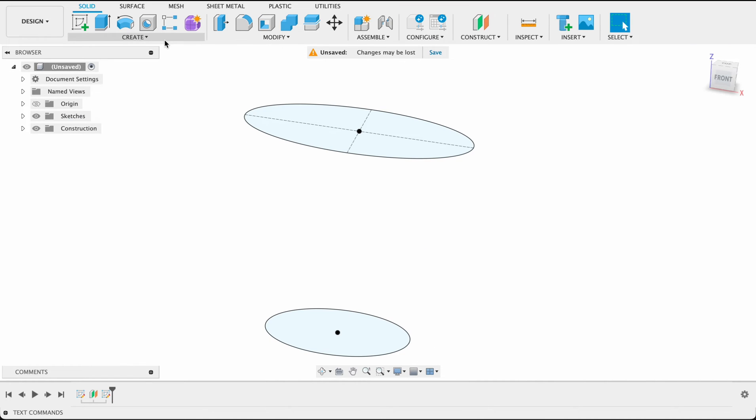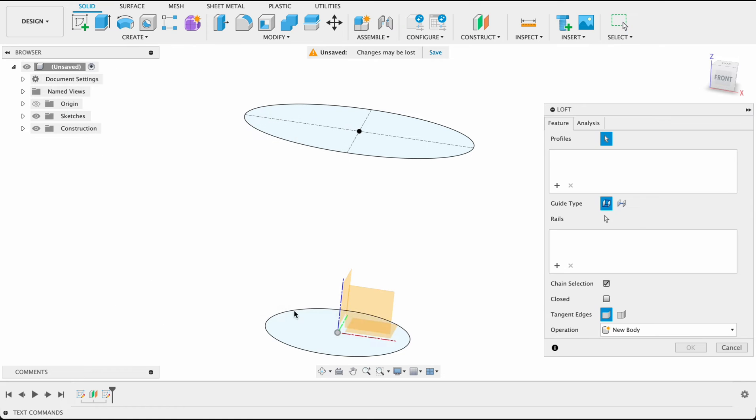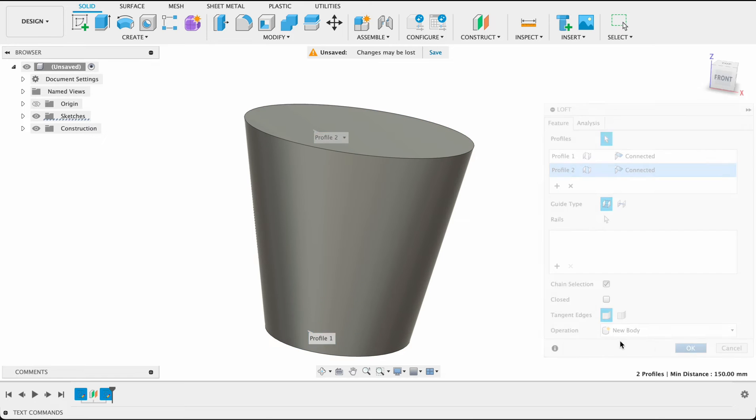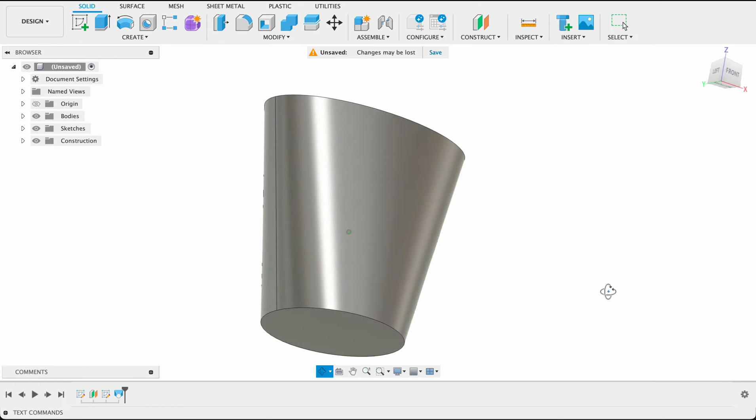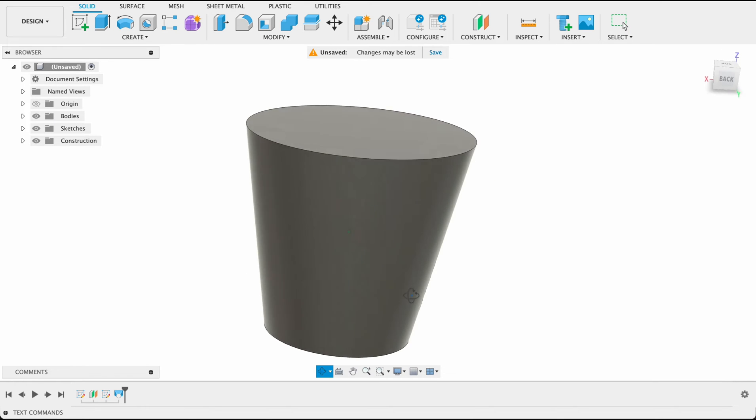Next I'm going to go create and loft. I'm going to select our two profiles and there we've got a nice little loft between them and we're getting somewhere.